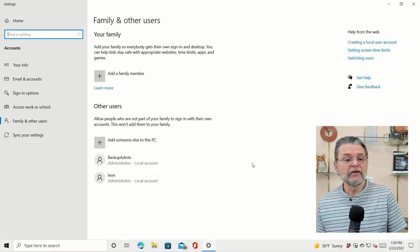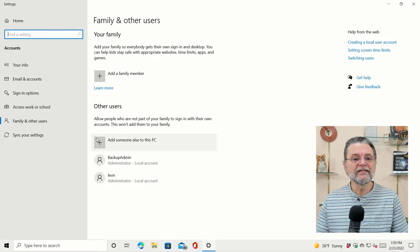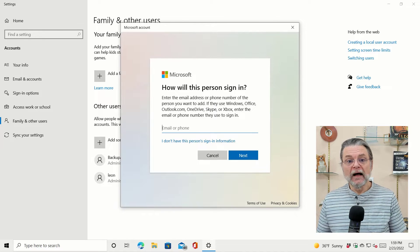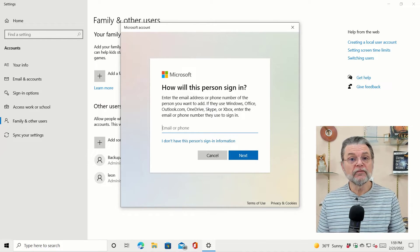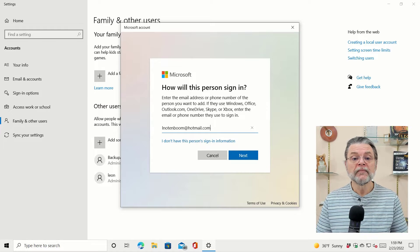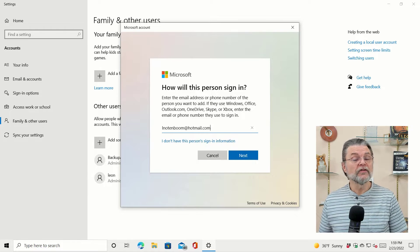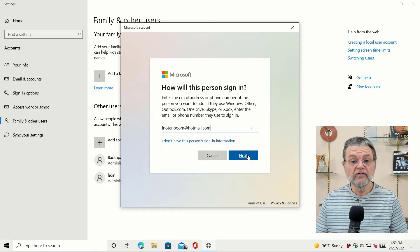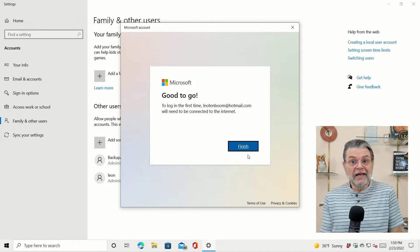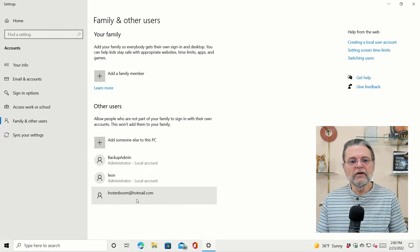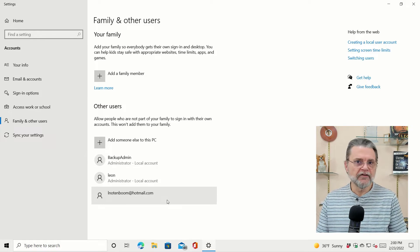Now let's add a limited user account. We'll add someone to this PC. I'm going to let this be a Microsoft account, so I'm going to use the email address of someone else's Microsoft account. That's how they will sign in to this machine once the account is set up. And you can see here that the account has been added.